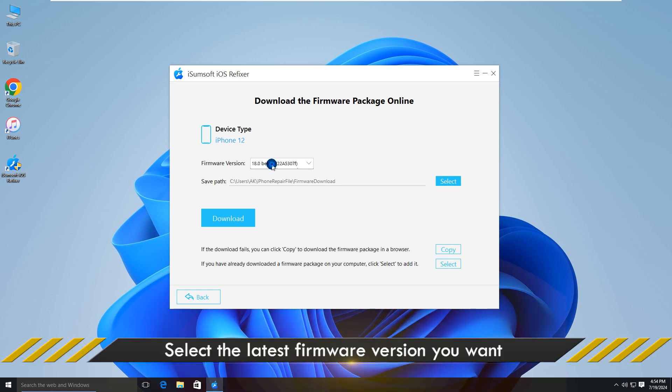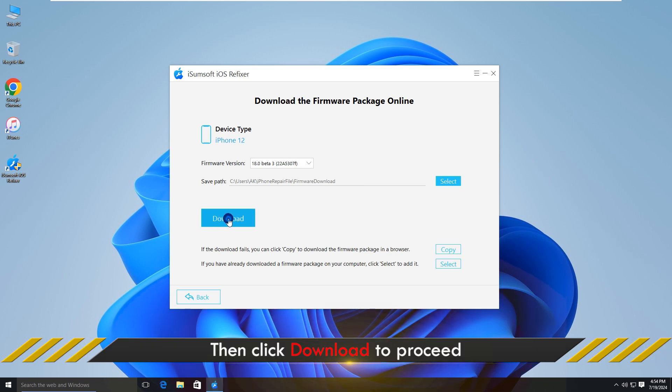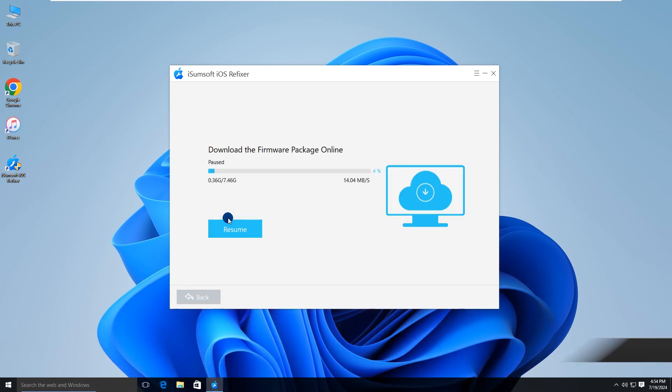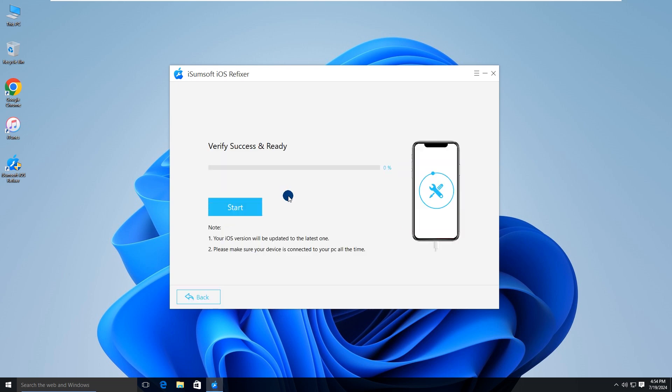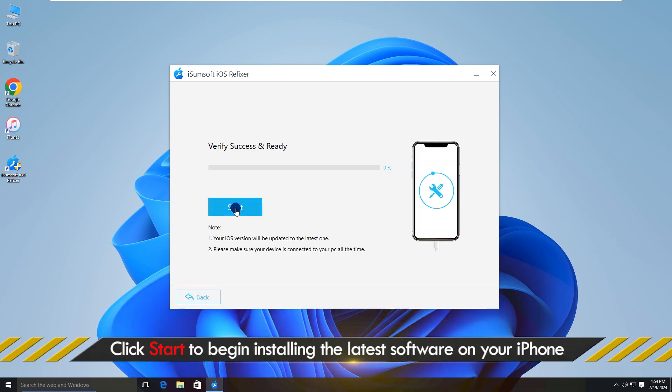Choose the latest firmware version you want, then click download to download the firmware. Click start to begin installing the latest software on your iPhone.